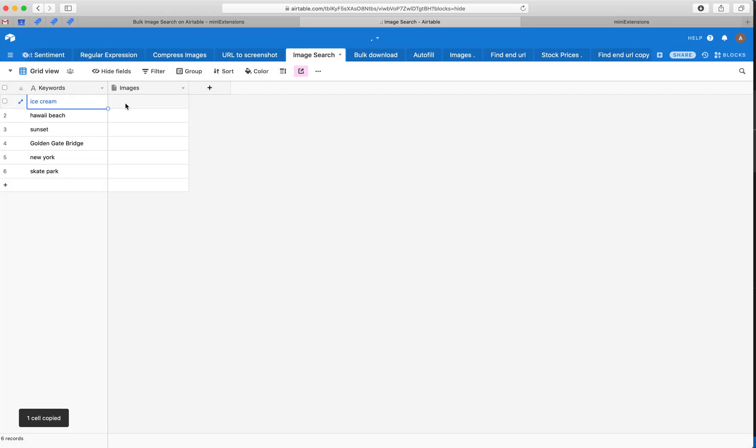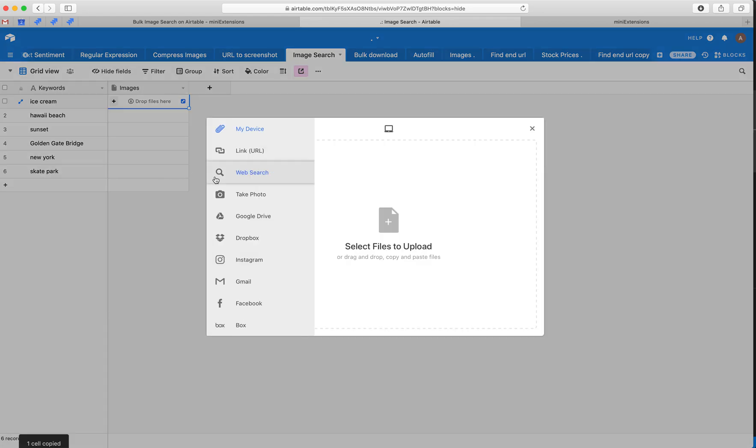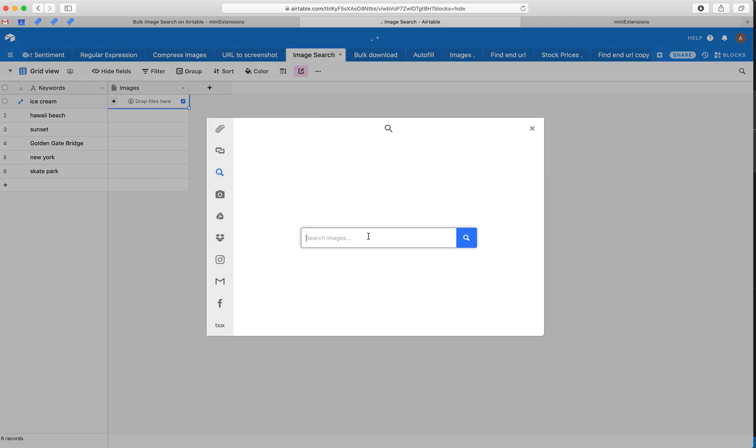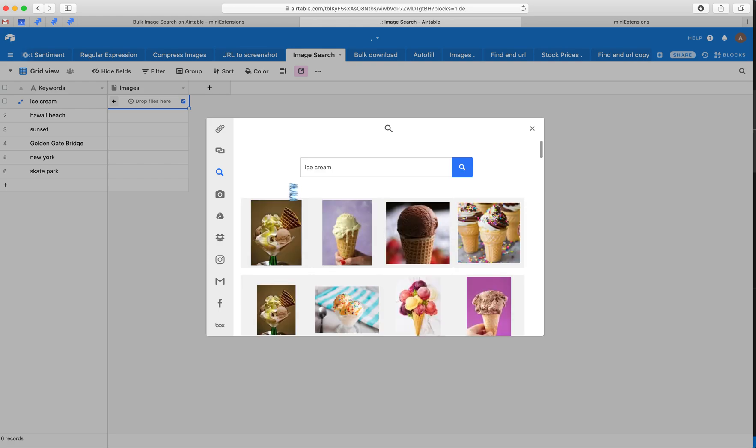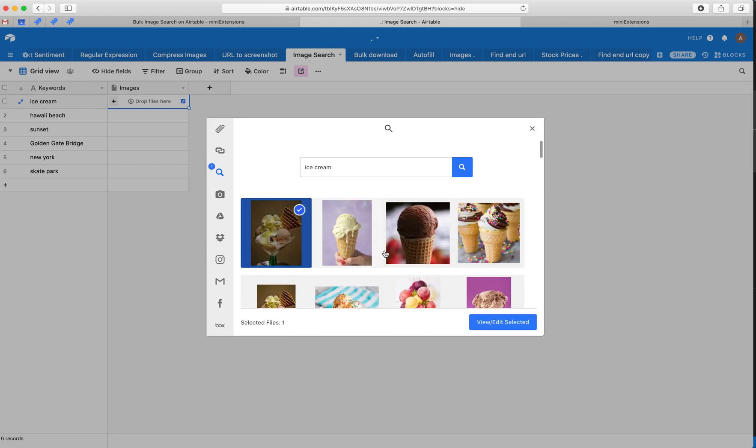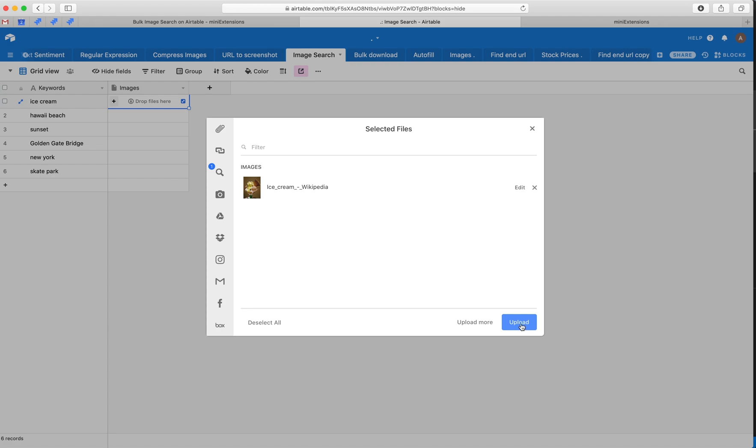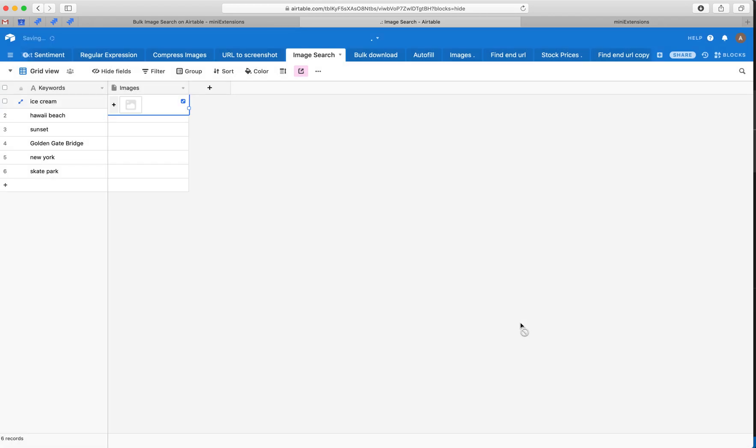If you were to do this manually you would do this: you would go here and then add this and then hit search, and then select it and then upload it. So the process takes a bit of a hassle.